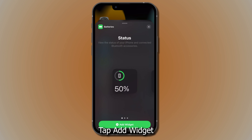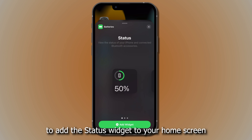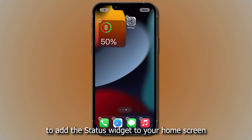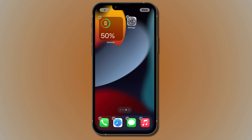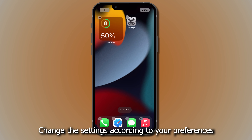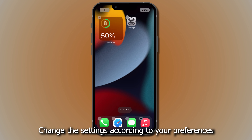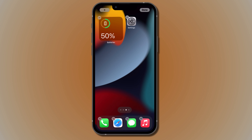Tap Add Widget to add the status widget to your home screen. Change the settings according to your preferences. Curate your iPhone to your suiting with these settings.